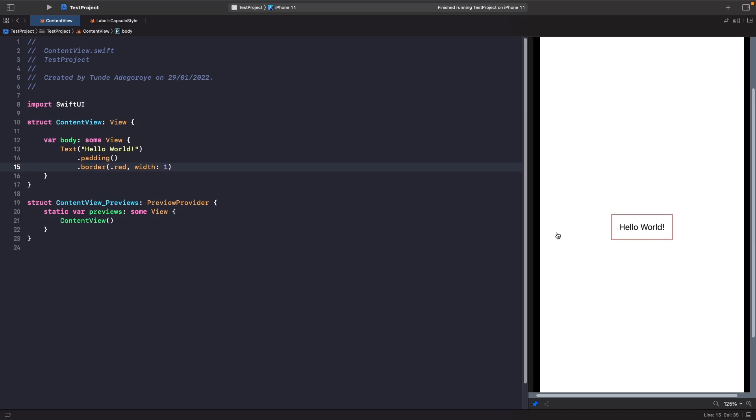So what's going on here? With this padding modifier, it's actually adding 16 pixels to inside of the view to the left, top, bottom, and right. So we actually have the padding here, but what about if we want to specify specifically the value that we want to apply to all the edges?